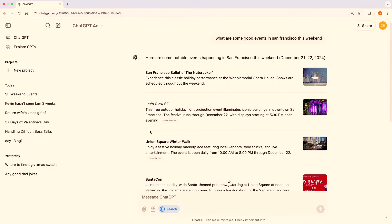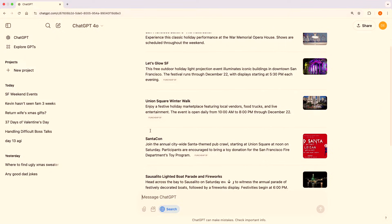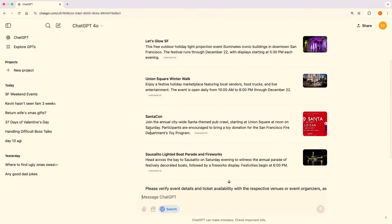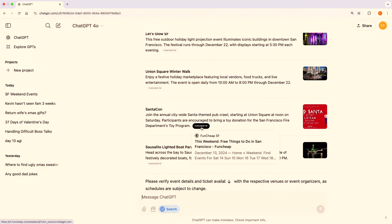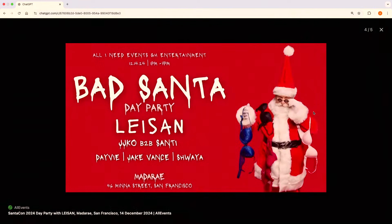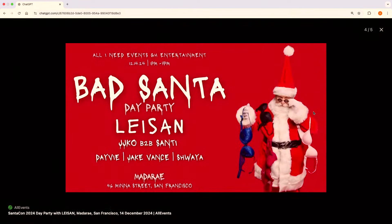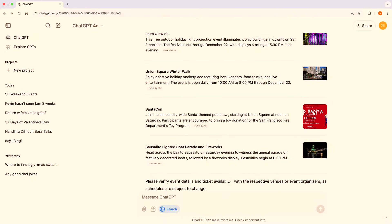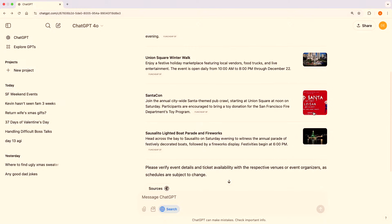You can see results like Let's Glow SF and SantaCon. If you see a result from Fun Cheap SF, it'll show you where it's coming from so you can go right to the website. And if you click, you can also see rich visual images and all the other results as well.